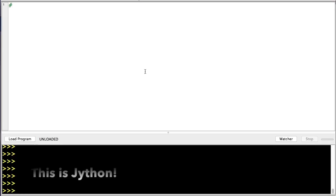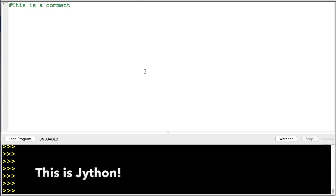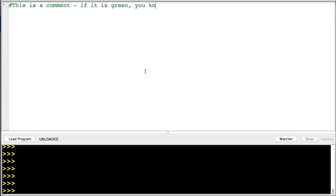So right now I'm typing "this is a comment." You know something's a comment if it's green. If it is green, you know it's a comment.